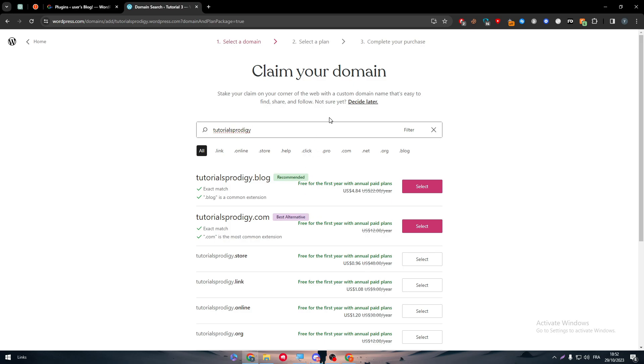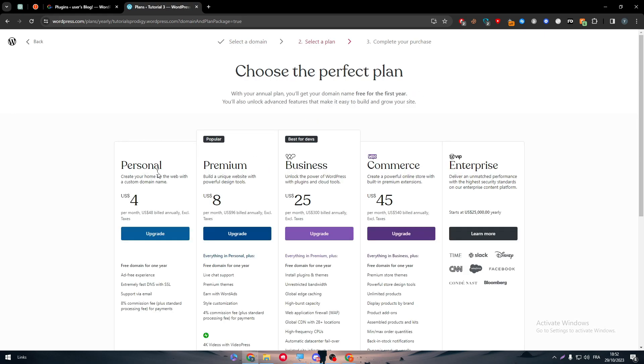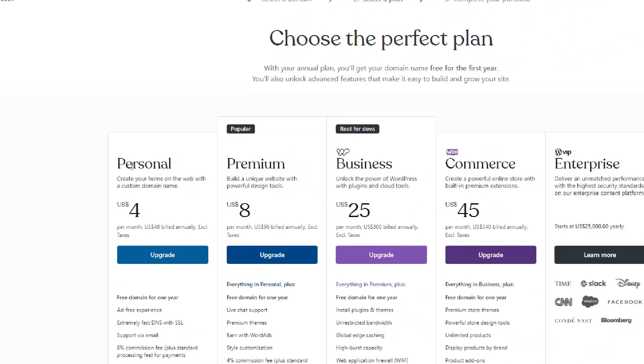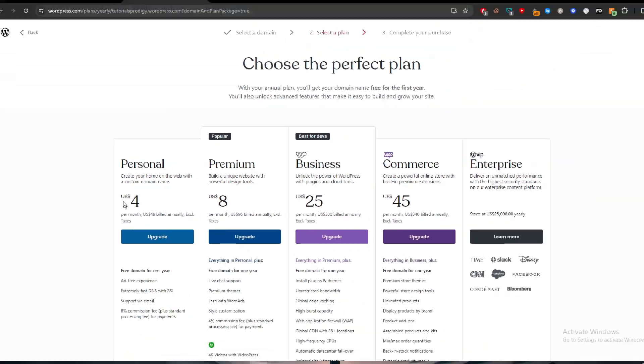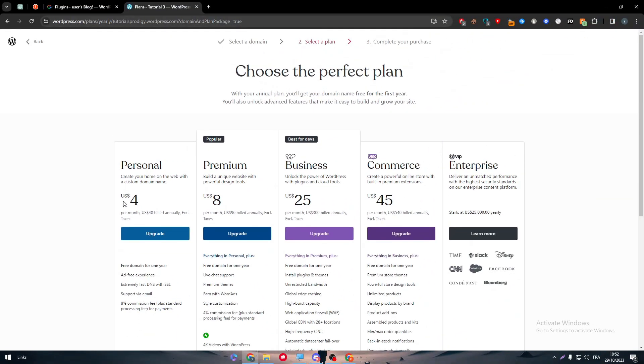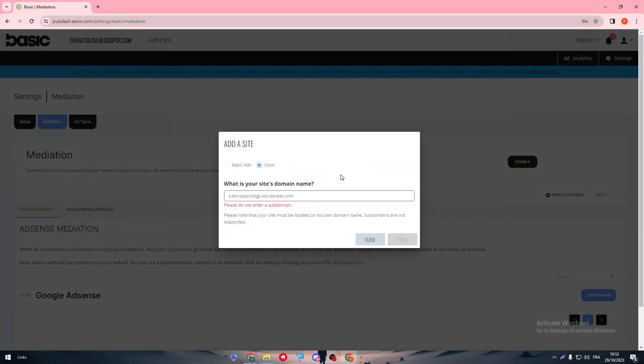To get your own domain and connect directly with Ezoic, you have to get a premium plan by buying it through WordPress. It could be pretty much expensive for you, it can start with only four dollars. It's not that much but it depends on you. You can go for it with only four dollars per year or 48 dollars per year and you will get your free domain for one year. You can use it and then connect it with Ezoic.